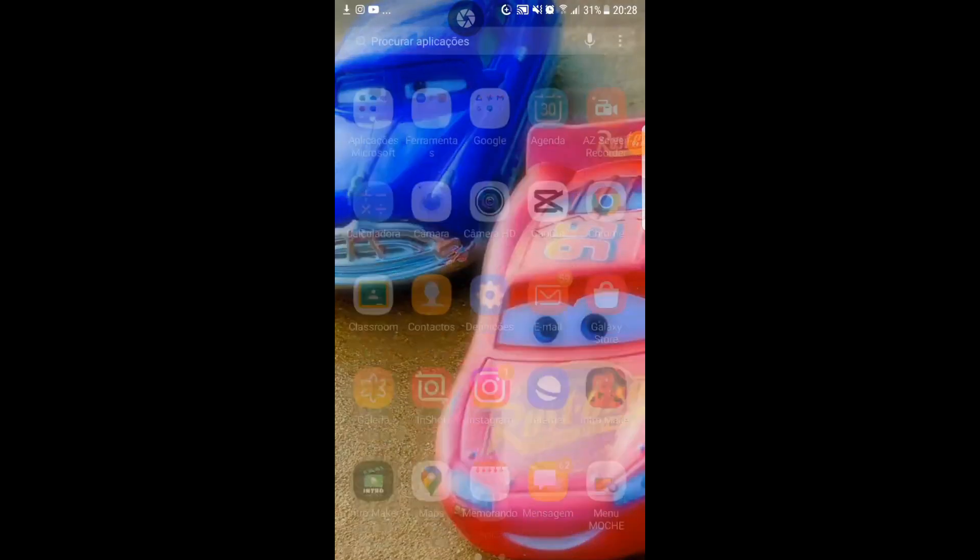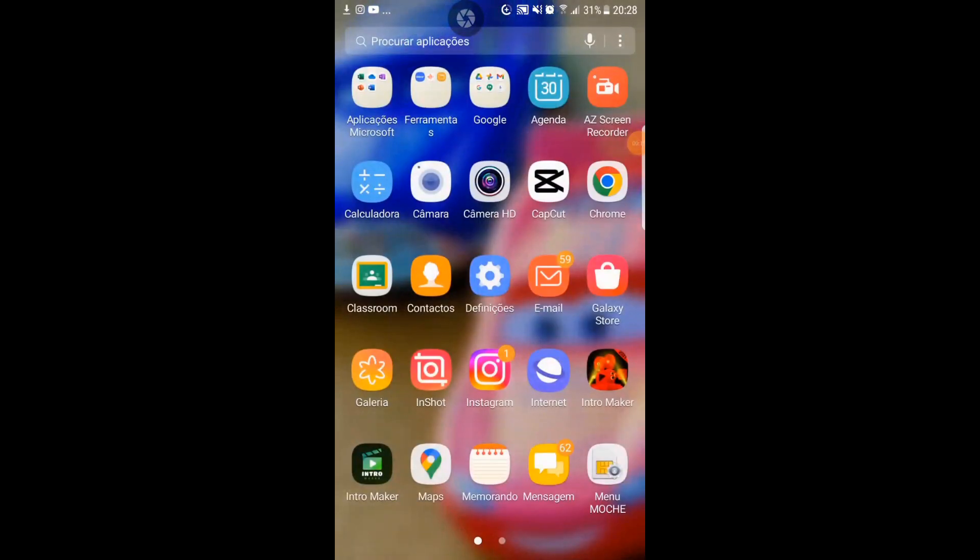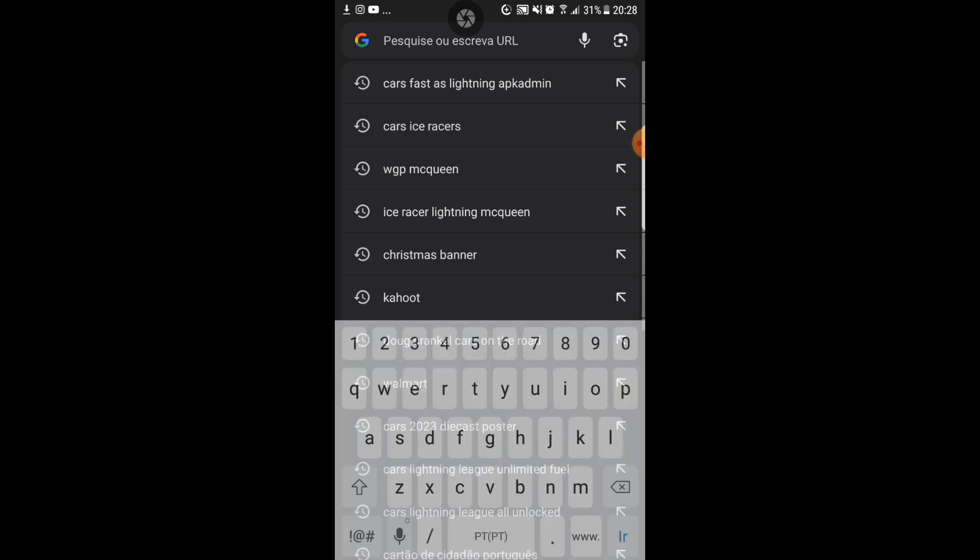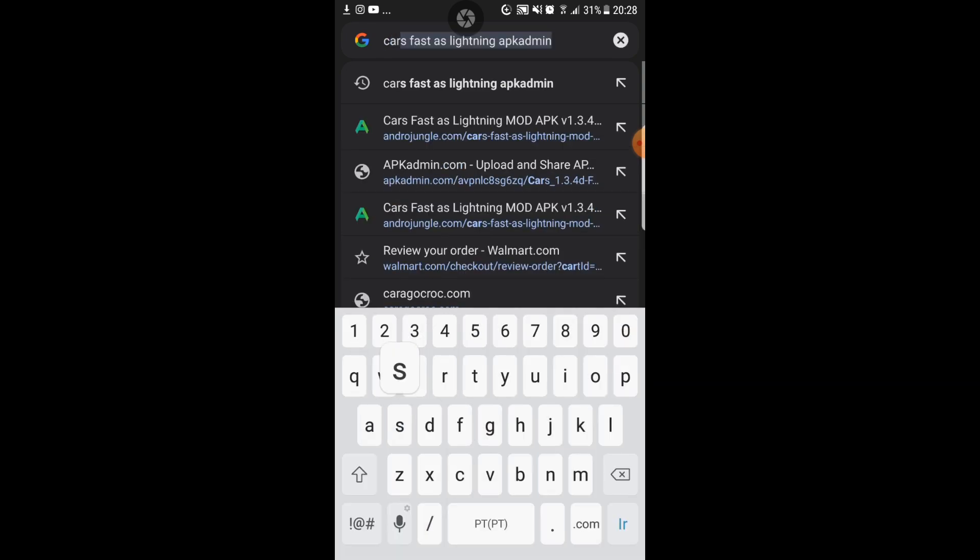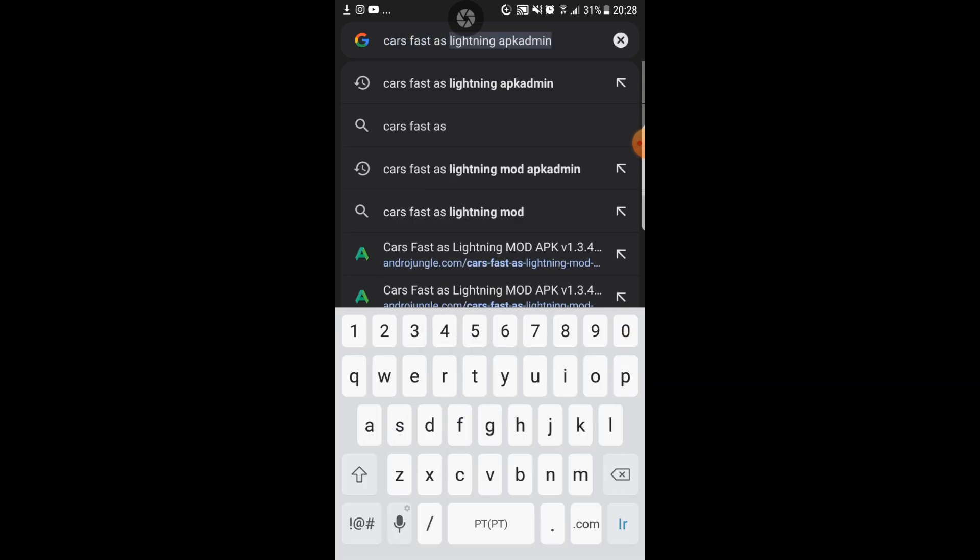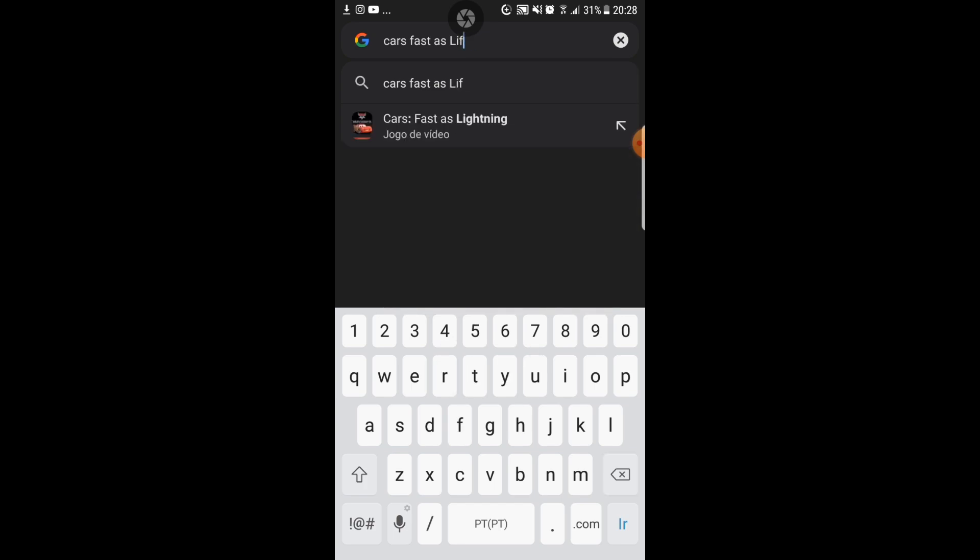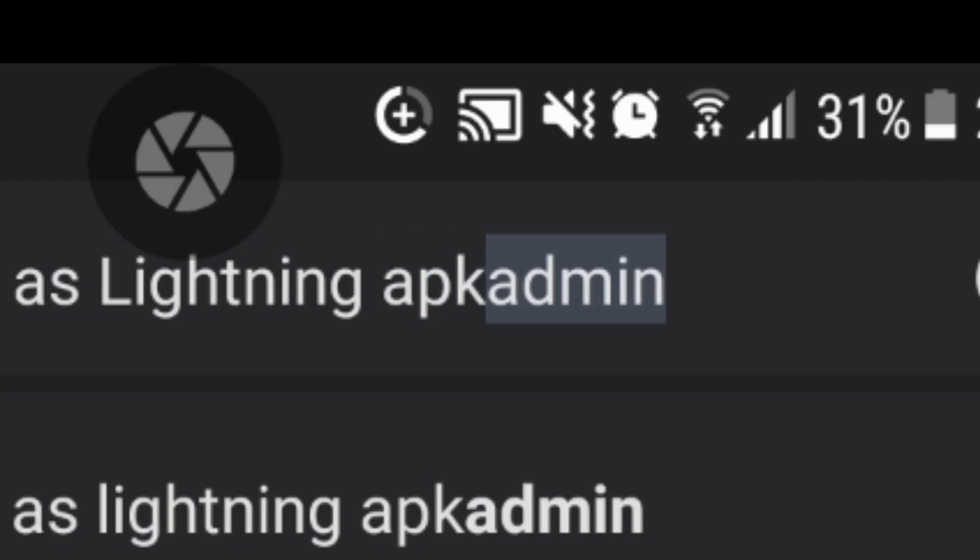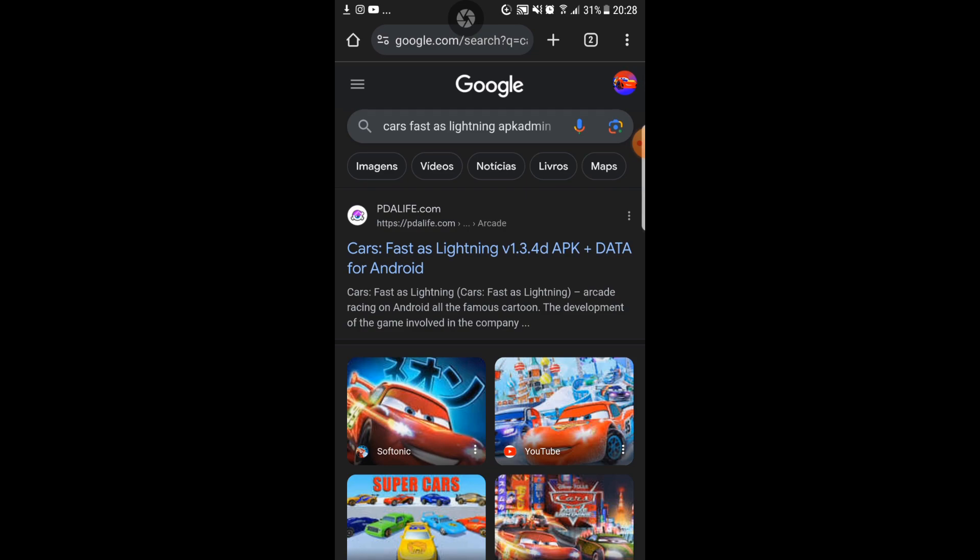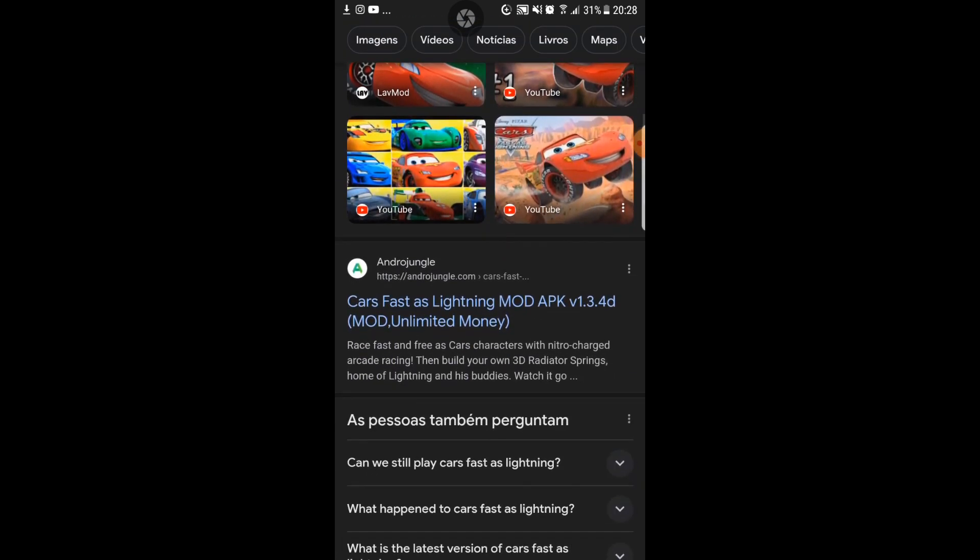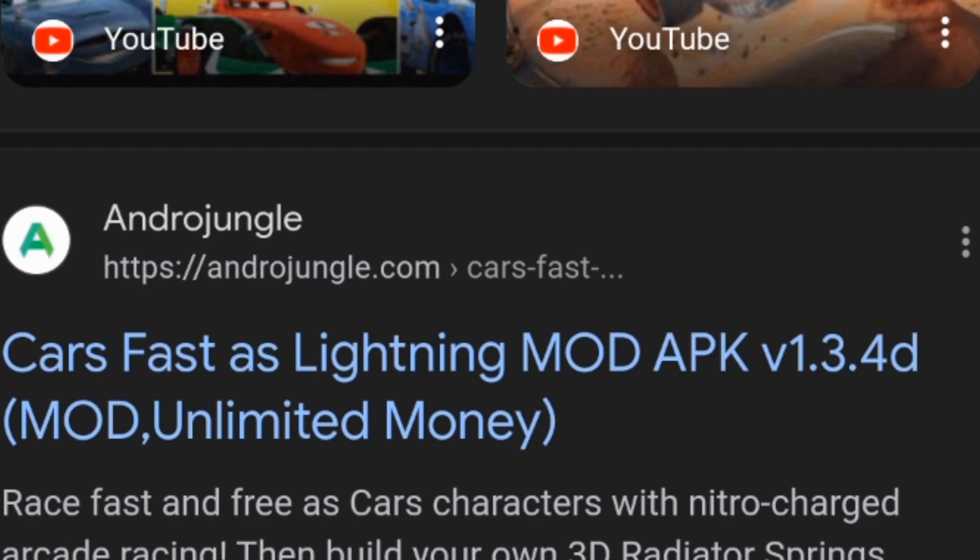So basically what you want to do is click here on Chrome. I'm gonna open up here a second window so that way the first window stays safe. So what you want to type in is Cars Fast as Lightning, and you also want to type in this next word I'm gonna type right now: APK admin. Okay so once you type the word I just typed right now you guys might notice that this word which I'm gonna circle right now is not up here. The reason is because if you guys see these pictures right here you want to scroll until you can find this site Andro Jungle.